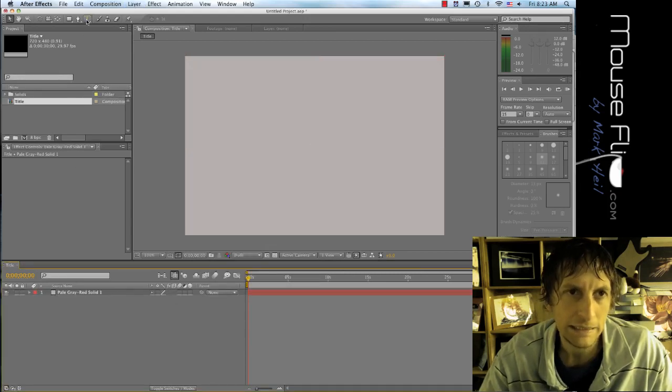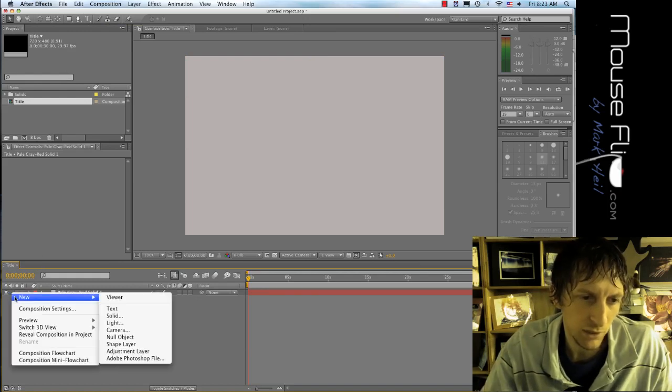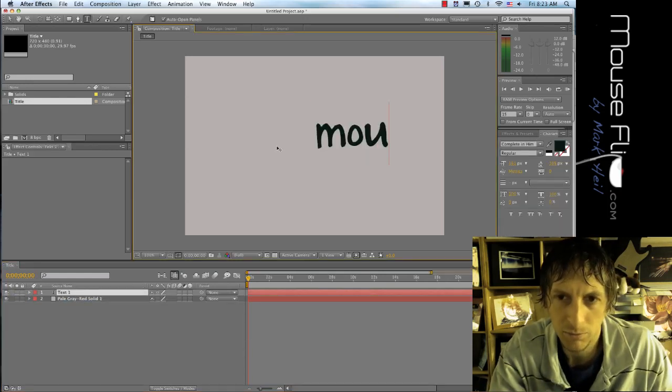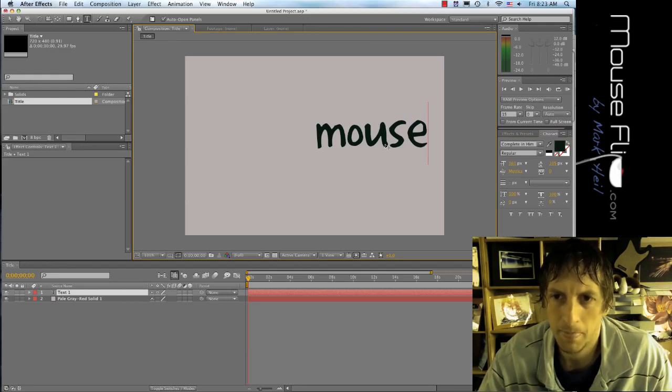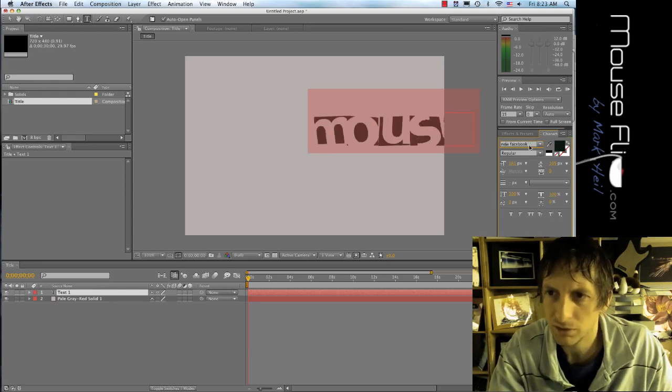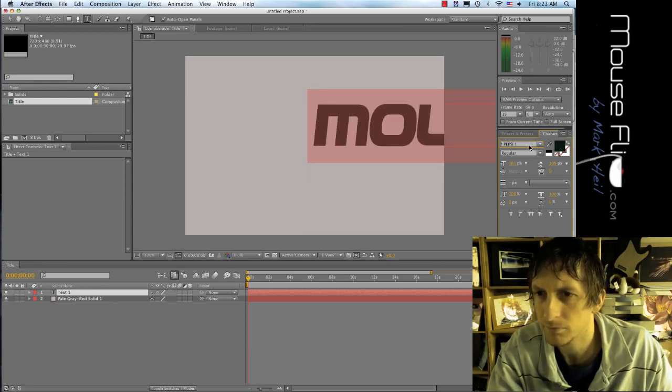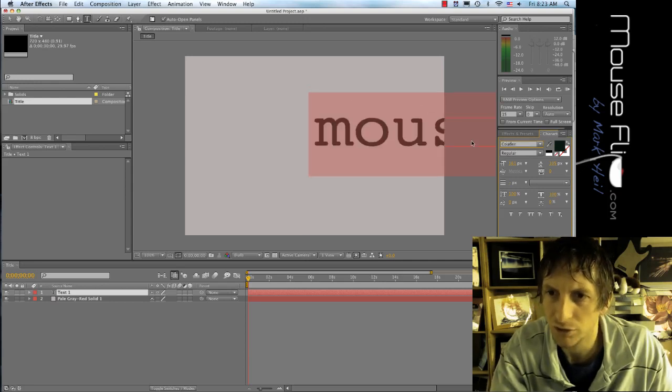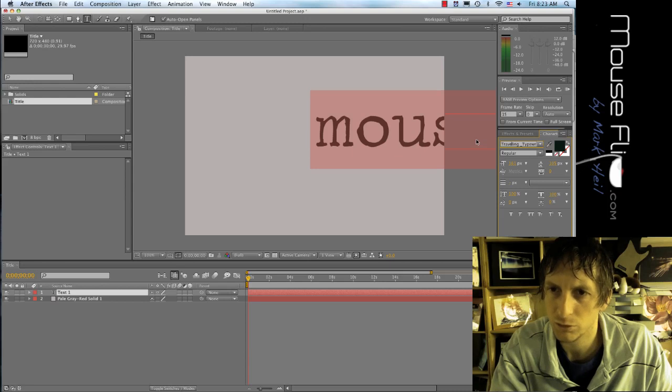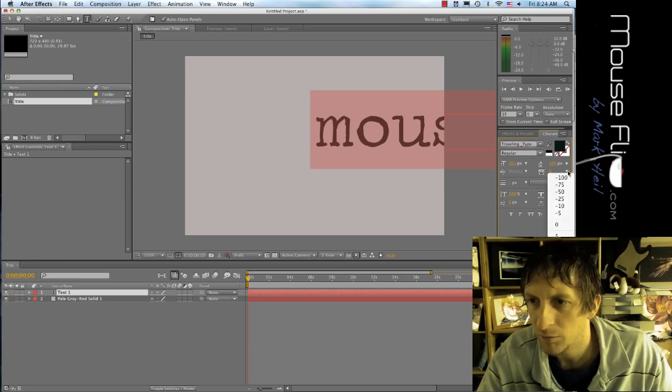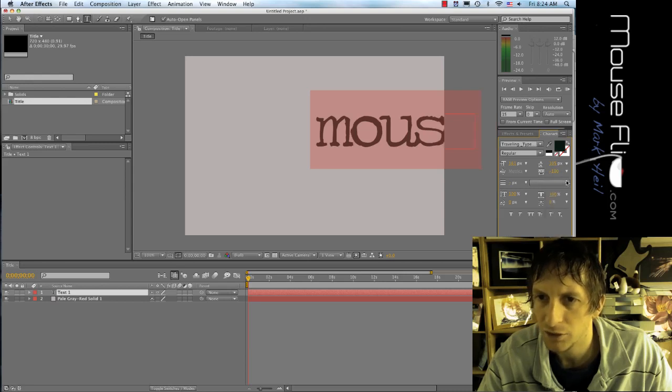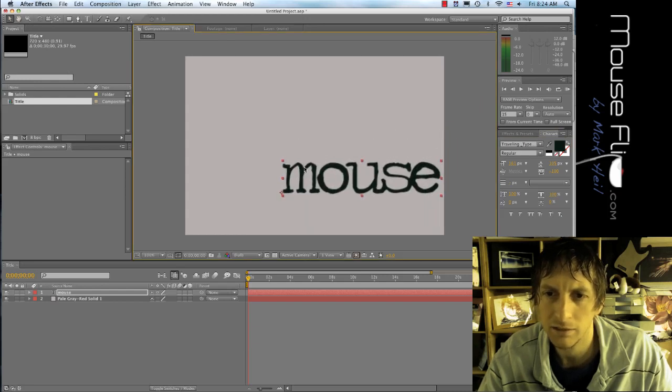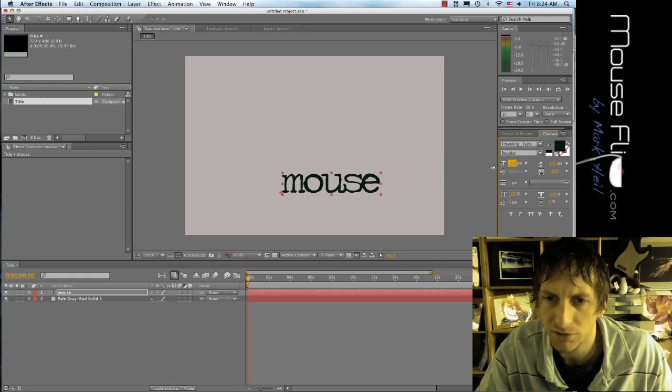Next I need text so I'm going to hit ctrl click, layers, new text and for the text I'm going to put in mouse. For my font I'm going to use courier or traveling typewriter. I'm going to adjust some of the fonts so it's a little bit closer together. You can use the font that you would like and I'm going to make that a little bit smaller so it has room to flip.